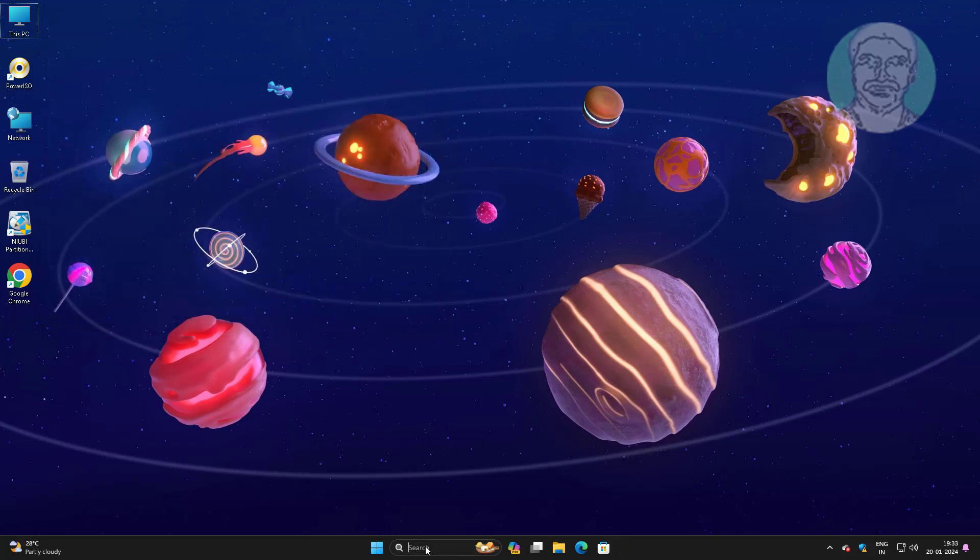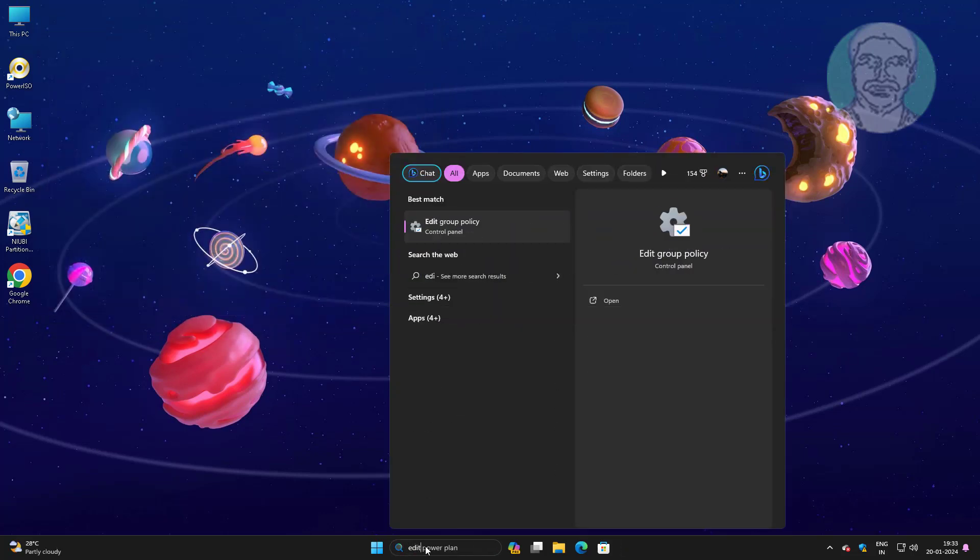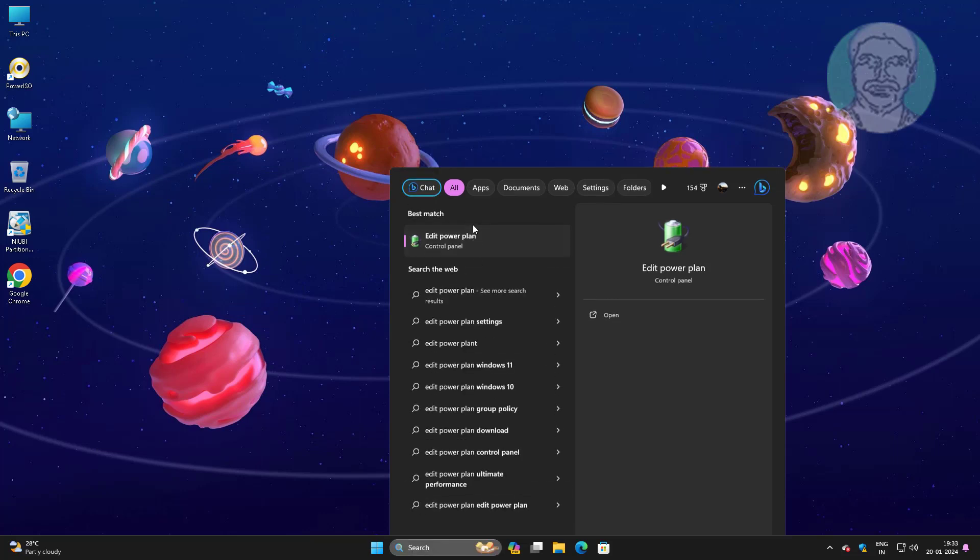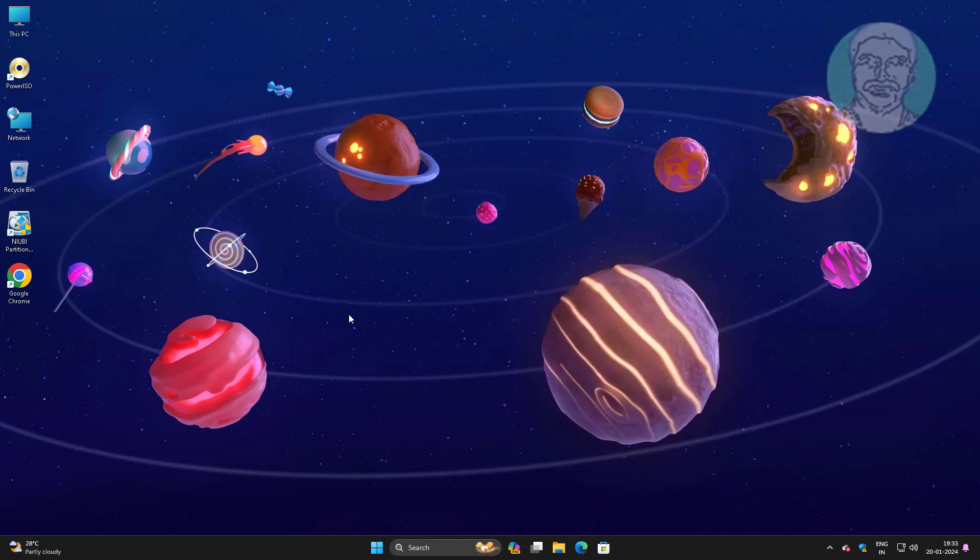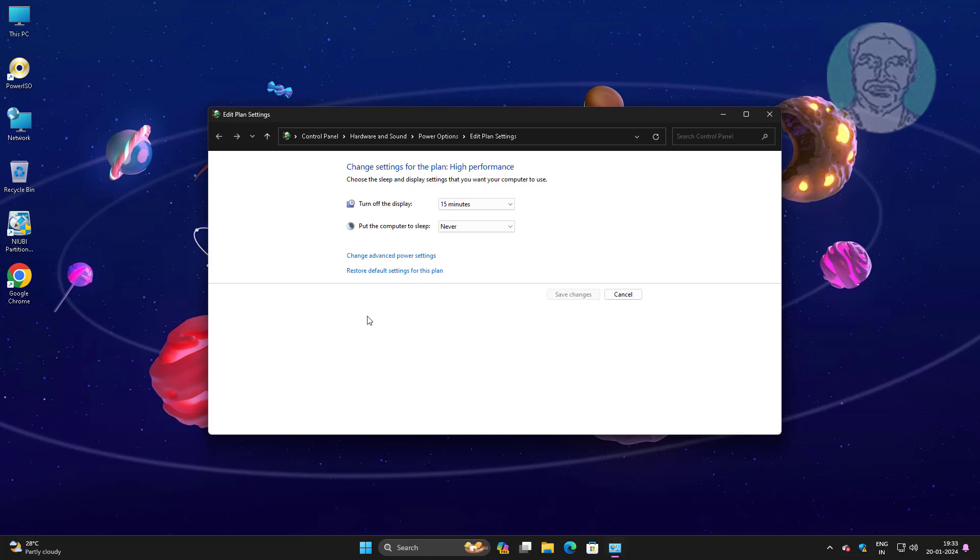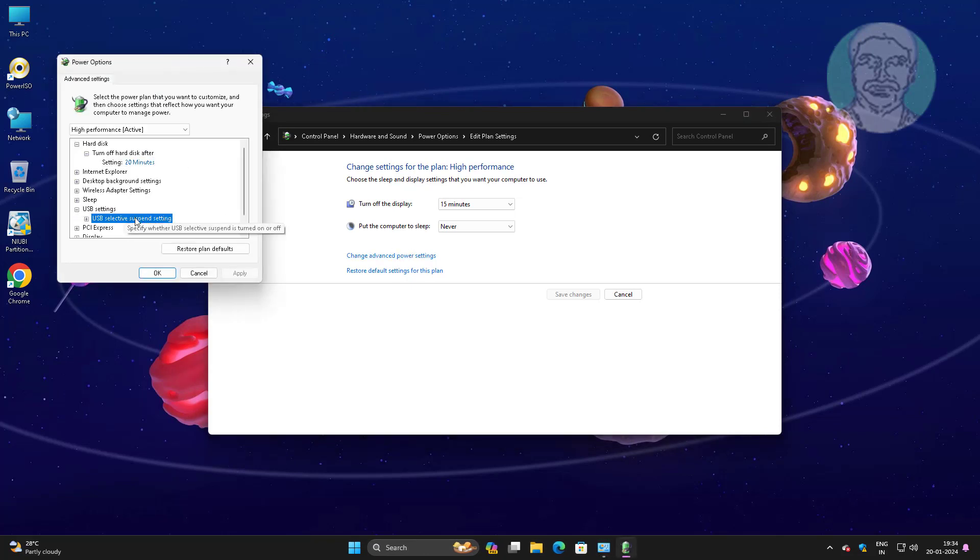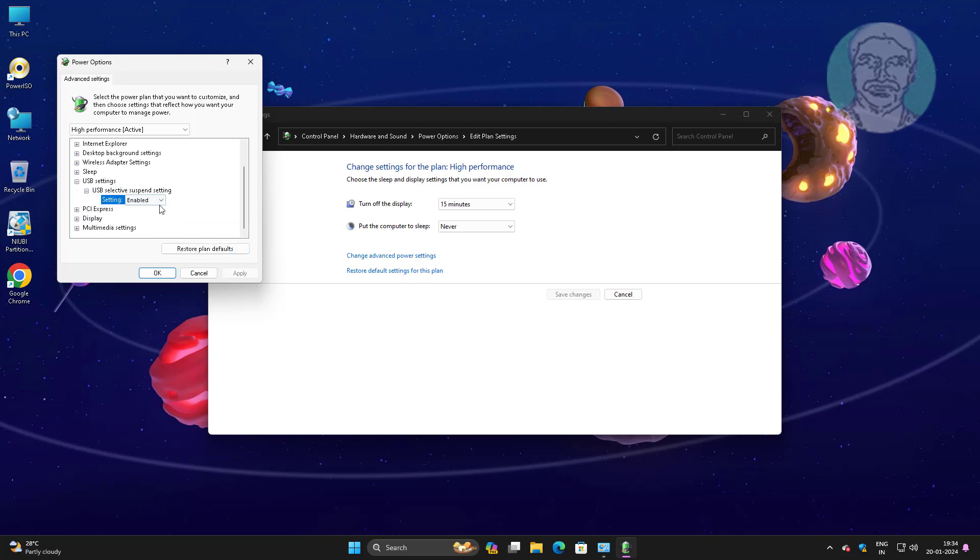Third method is type edit power plan in Windows search bar, click edit power plan, click change advanced power settings, click and expand USB settings, click and expand USB selective suspend settings, select disabled.